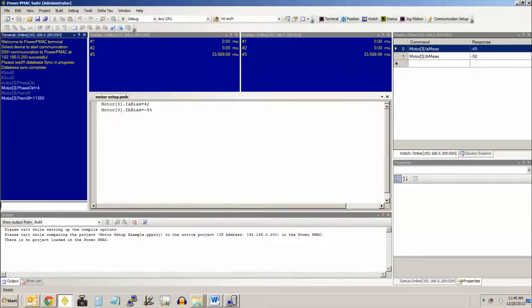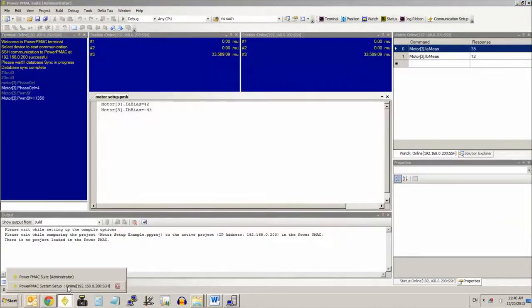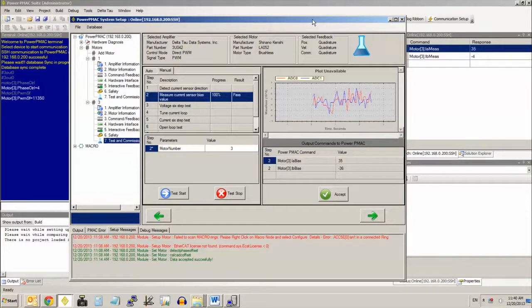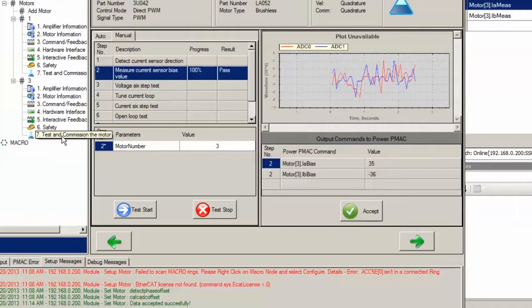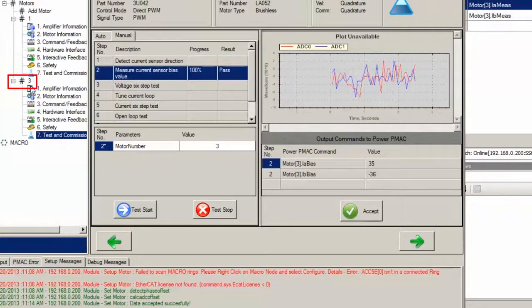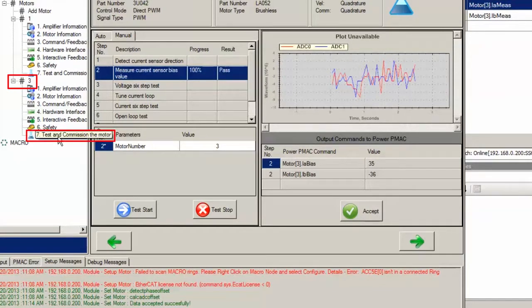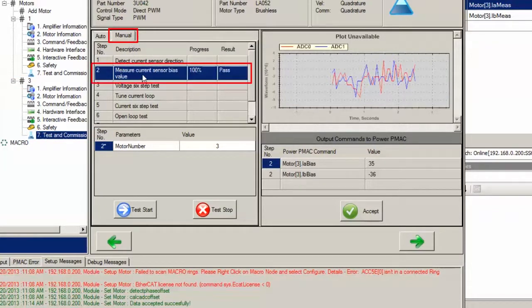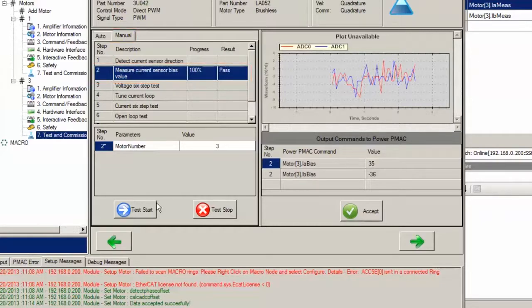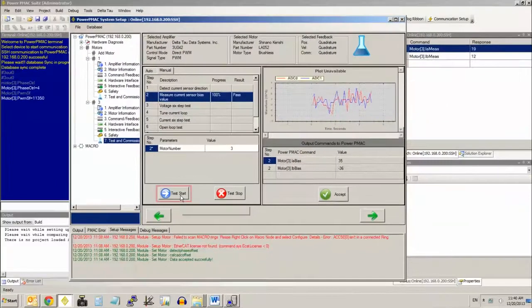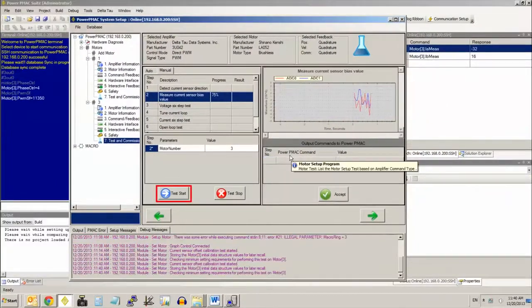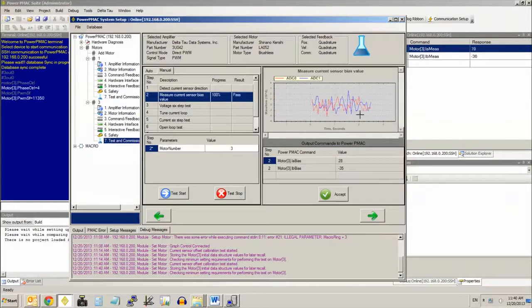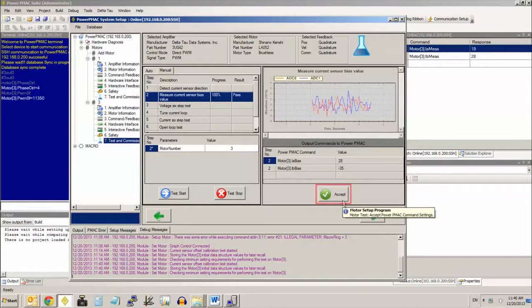Now, you can perform the ADC calibration in a number of ways. If you've been using the system setup software to set up your motor, you can go directly to the test and commission the motor step. See, I have motor 3 right here. The last step is test and commission the motor. If you click on the manual tab, the second step is measure current sensor bias value. You can just click test start. We'll measure the ADCs and then give you the result here. You can just click accept.